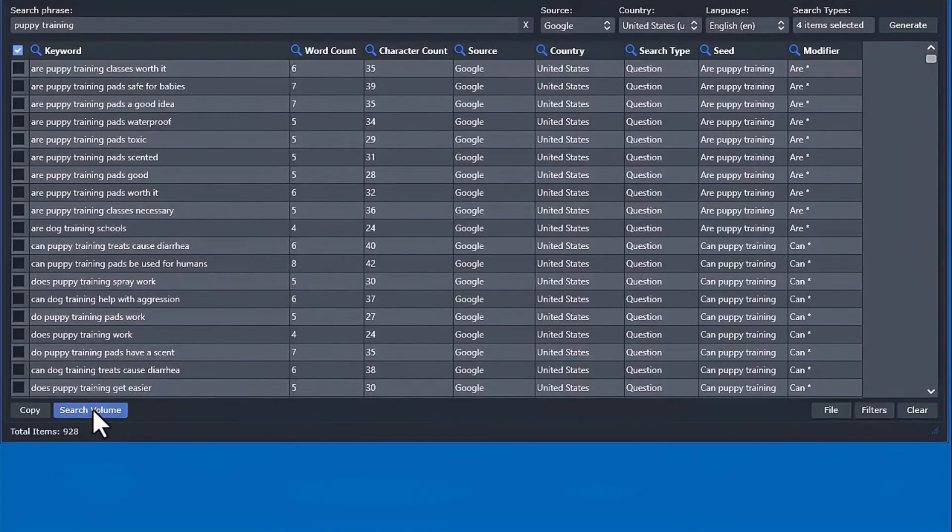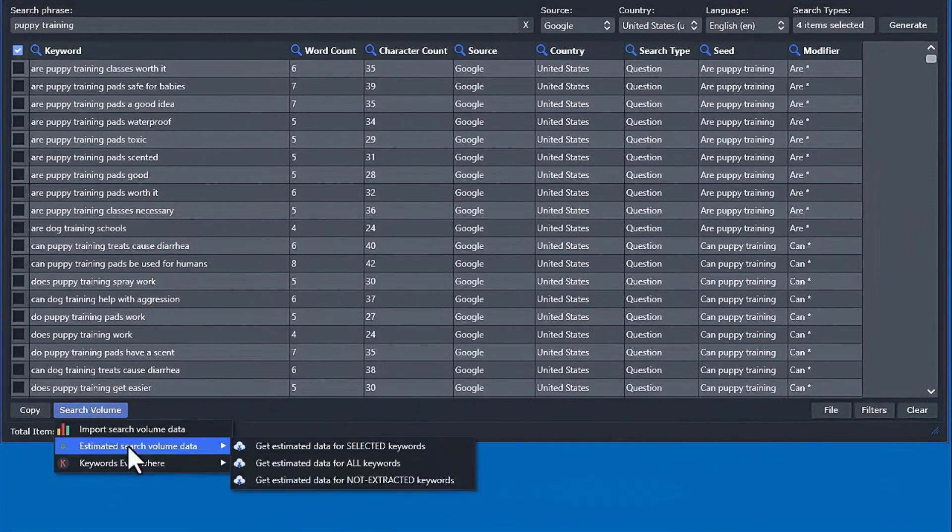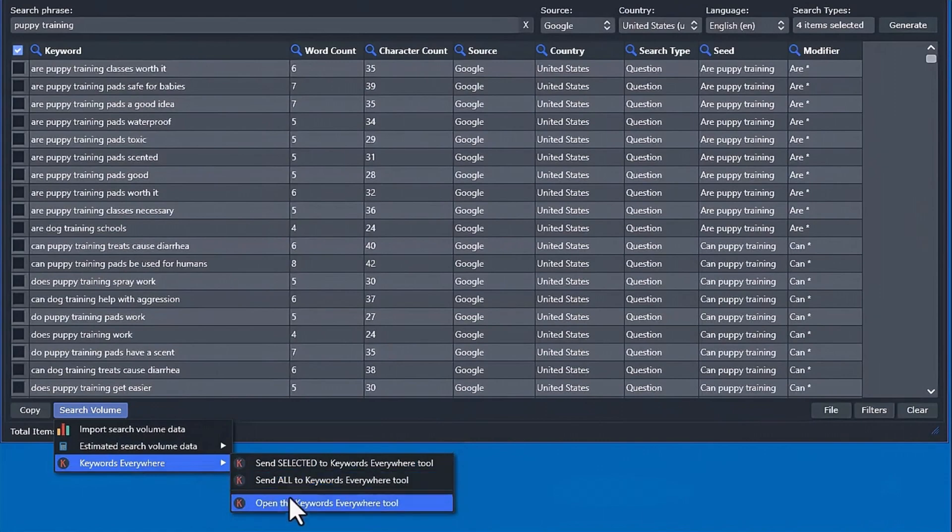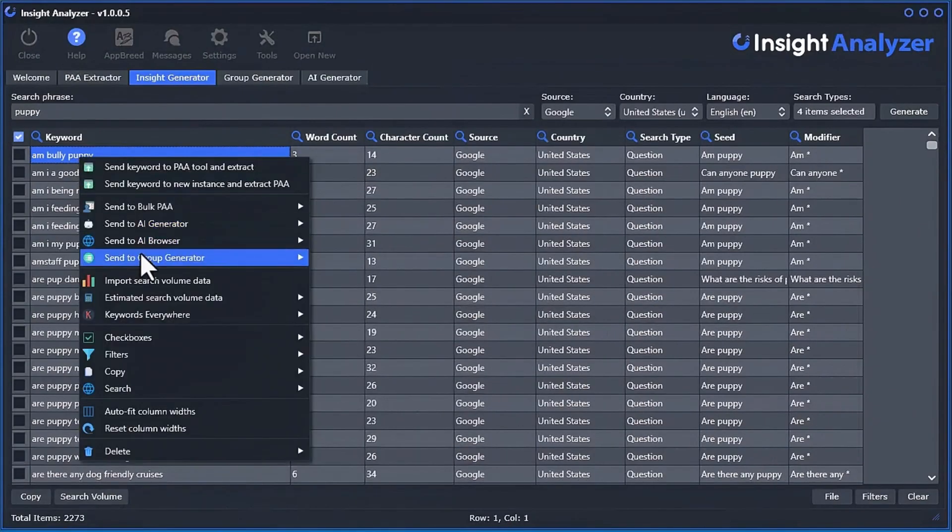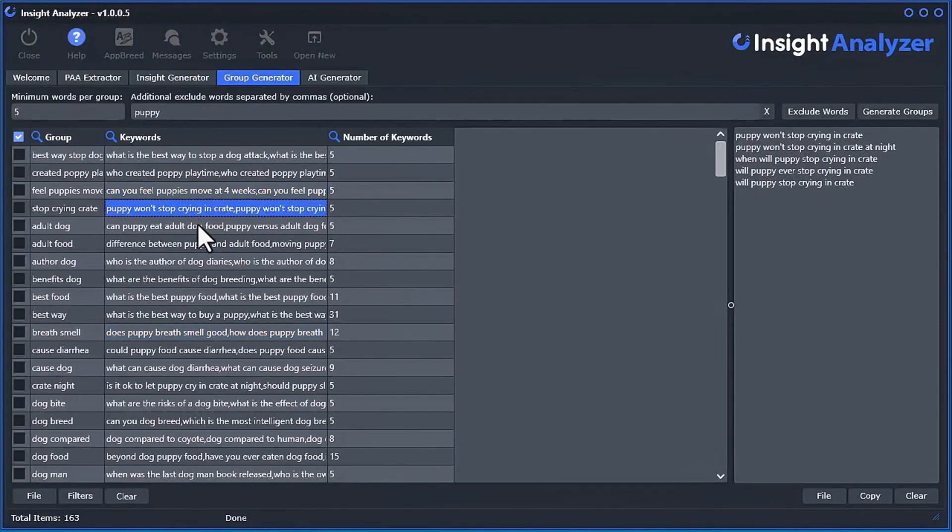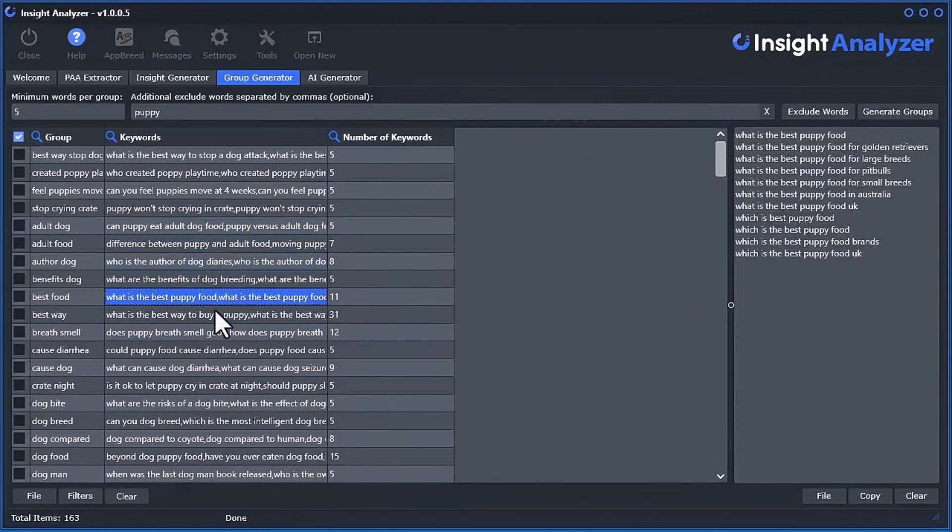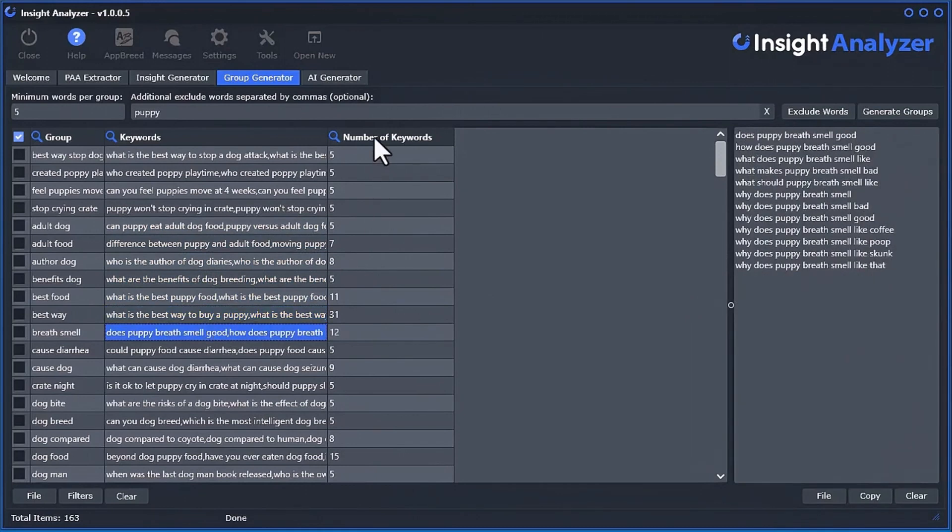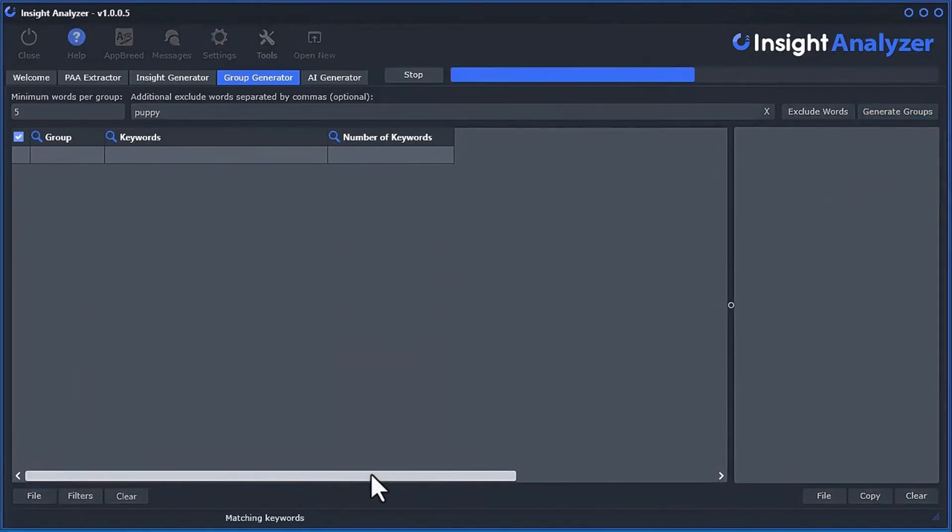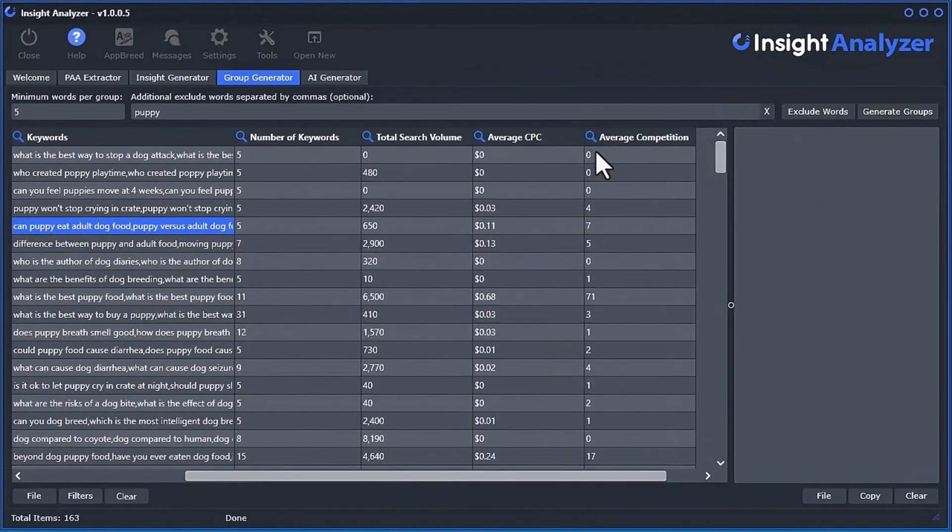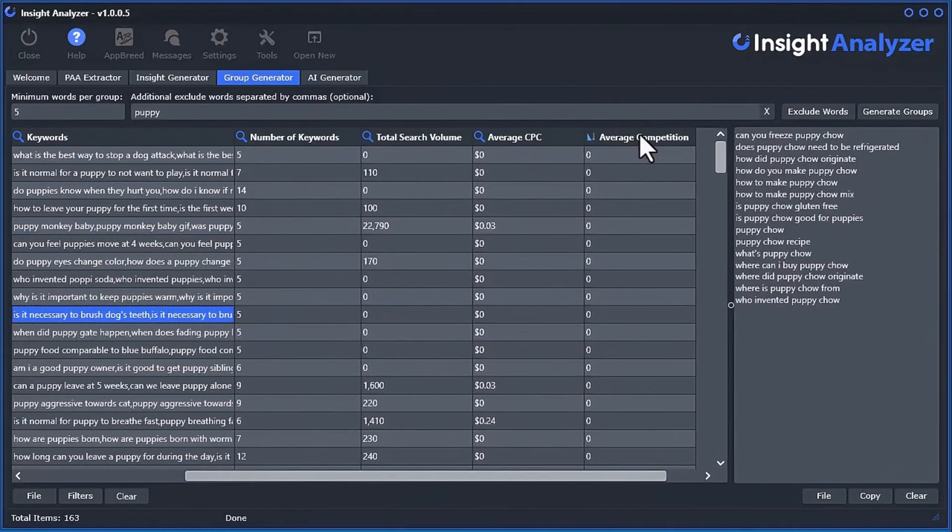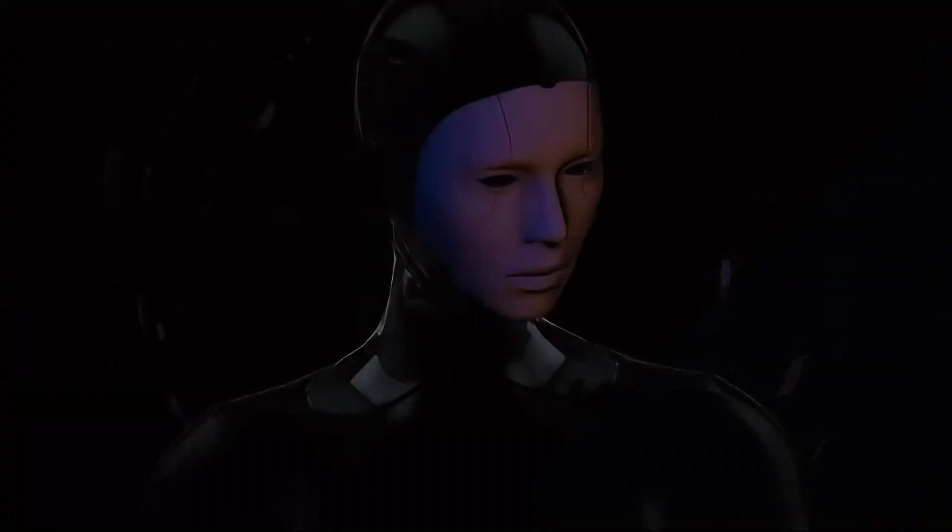And similar to the PAA Extractor tool, you can also get search volume data into the data grid using three different methods. Another powerful feature we integrated is the ability to group your keywords or questions into tight, relevant groups using the group generator tool. Now you can instantly reveal what people are asking about within tight, related groups, helping you create fresh new content that people want. You can even see the average search volume, average CPC, and average competition for each group, making it even easier to understand what is already trending.